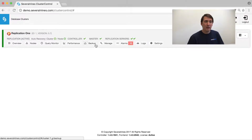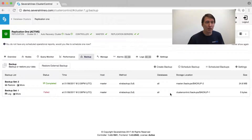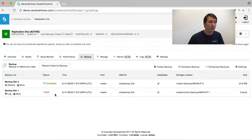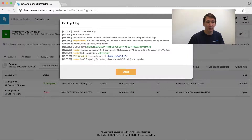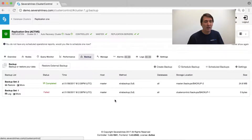Starting underneath backups, we have a couple of backups that have been made here. We can immediately see which ones have completed and which ones have failed. We would even be able to watch in the log files what was wrong with the backup and why it didn't succeed in creating one.